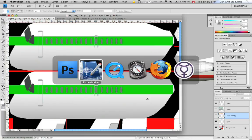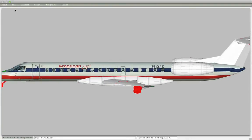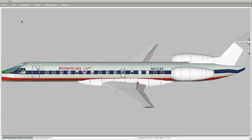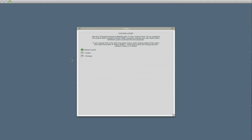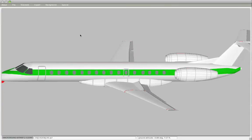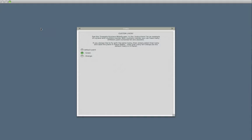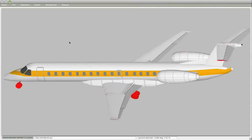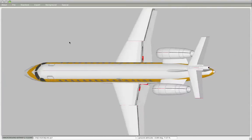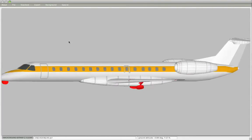Now what did that just do? It allows me to switch now between the default, which is the American Eagle paint scheme we're working on. And now we can go to and select one of these other two liveries. The green one and the orange one. So there you go. That's how you create different liveries.